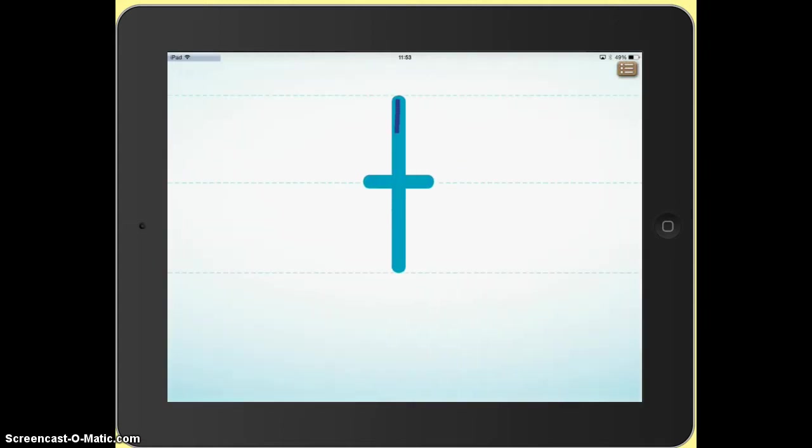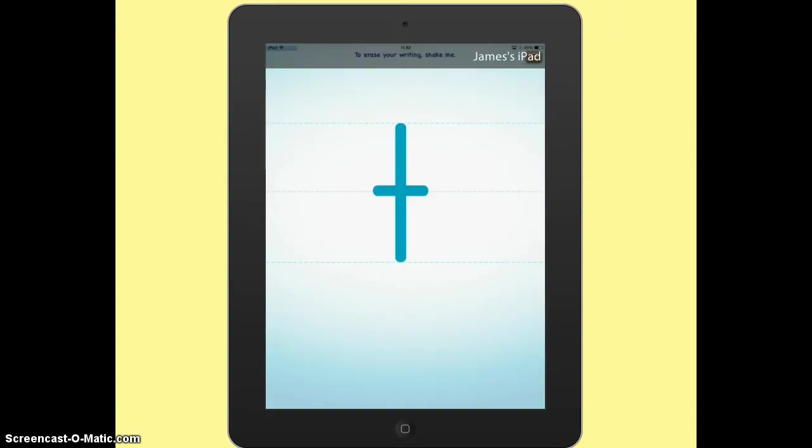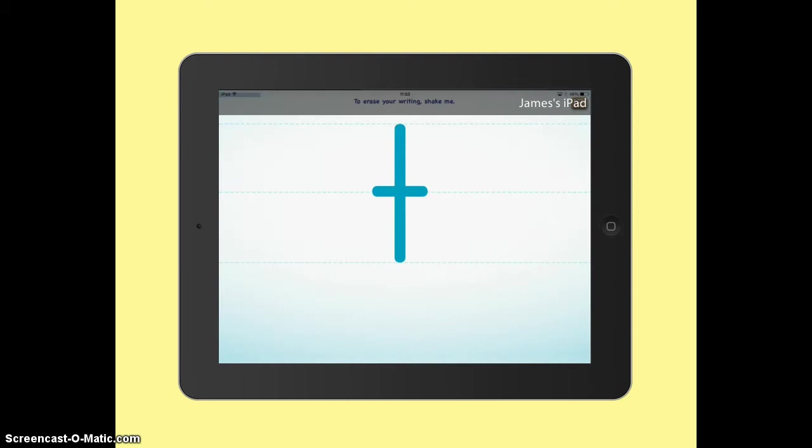And once I get the letter correct it will move on to the next letter. Now the other thing is at any point it says at the top, to erase your writing just shake me. So if I shake the iPad, hopefully get it back to the right way around. There we go, the screen empties.